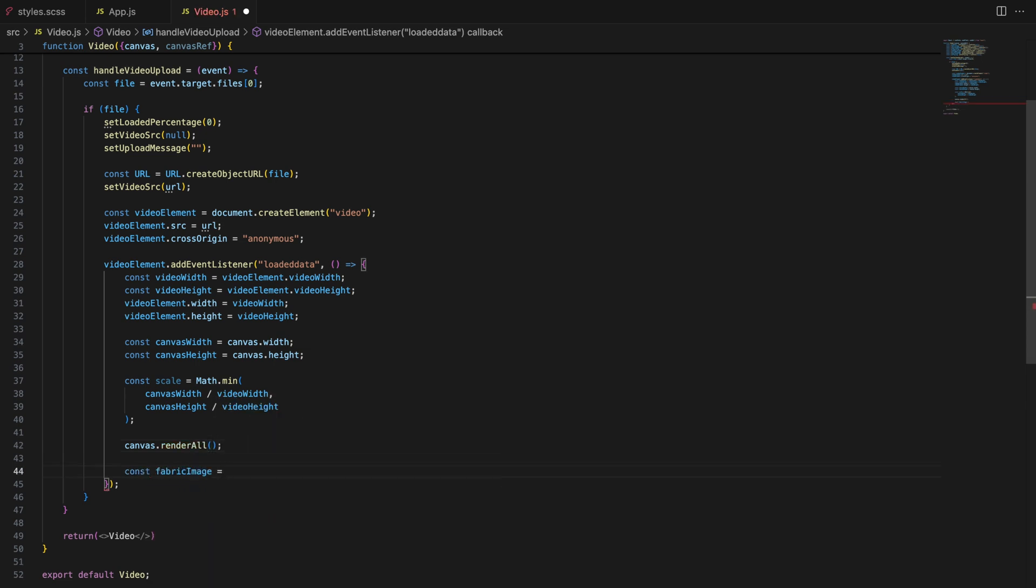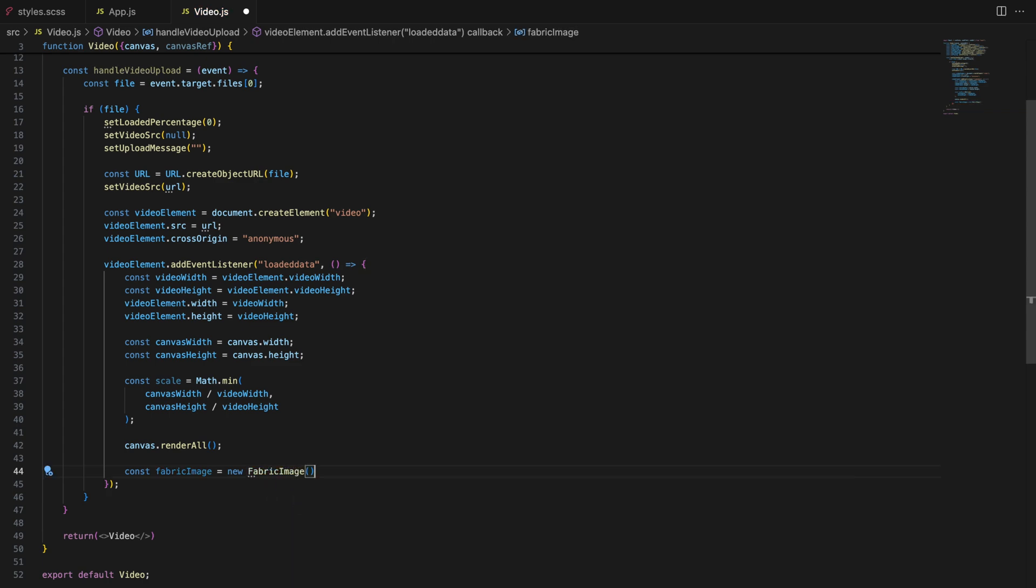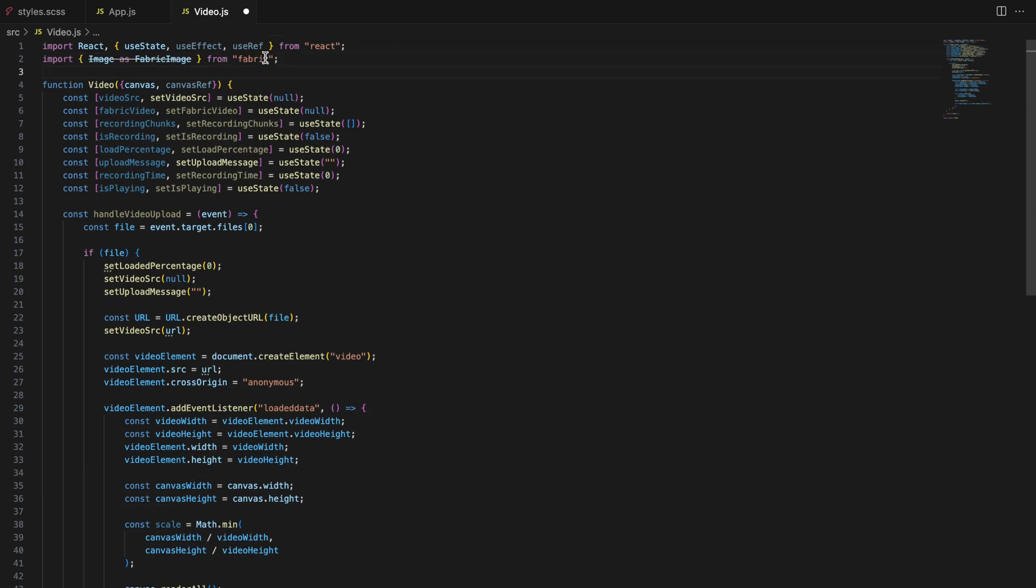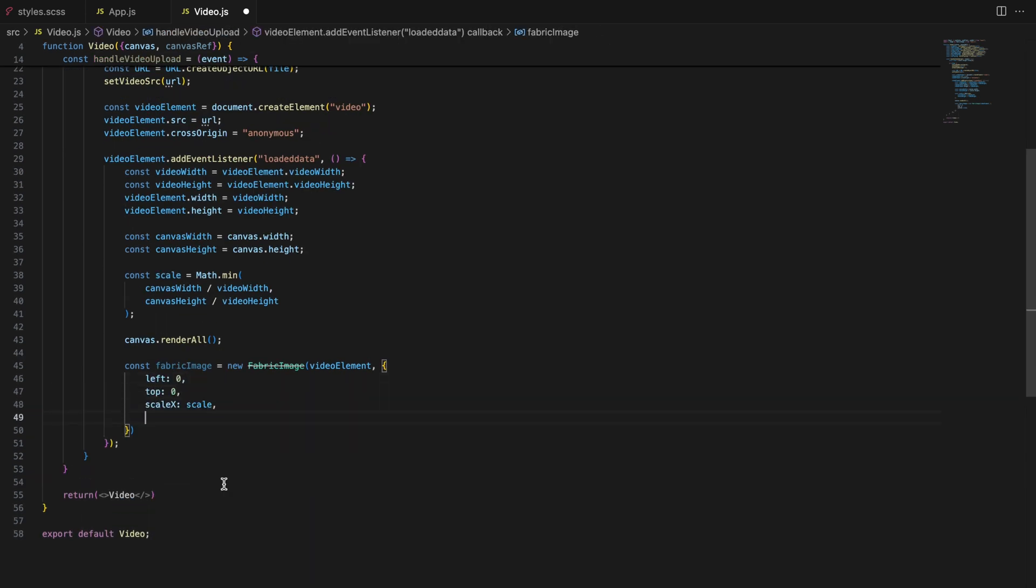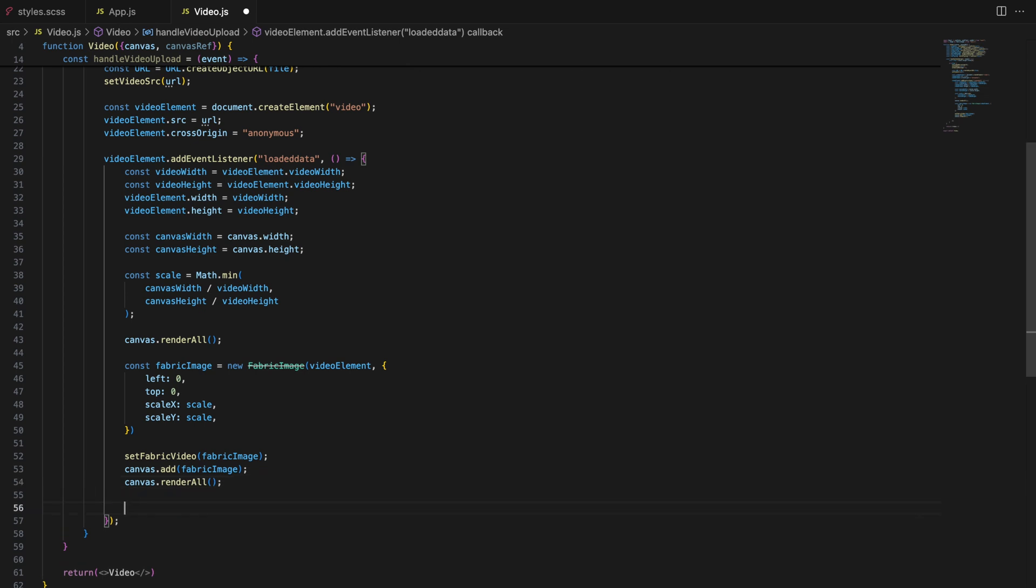Next, we create a Fabric.js image object using the video element applying the calculated scale to the image object. This ensures that the video is properly scaled when it's added to the canvas. We then add this Fabric.js image object to the canvas and render the canvas again to display the video element within it.